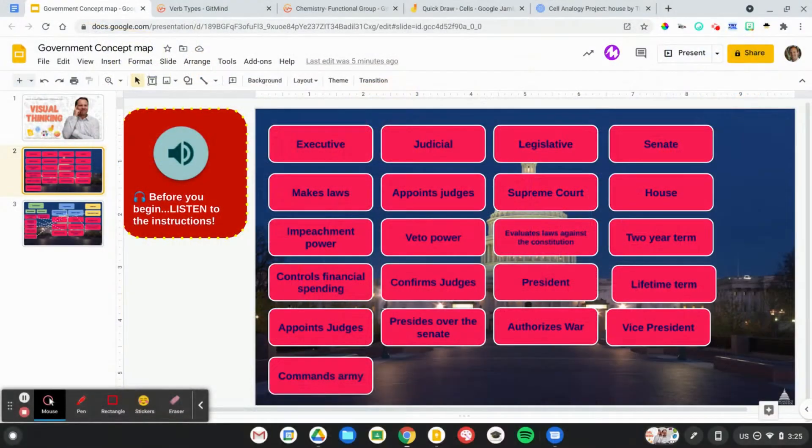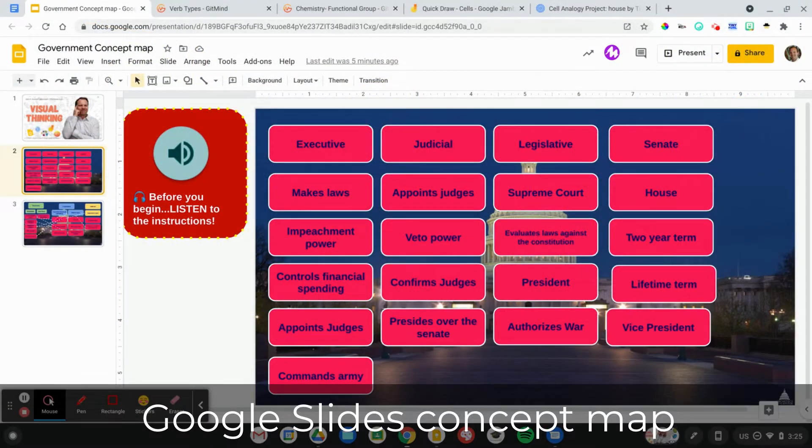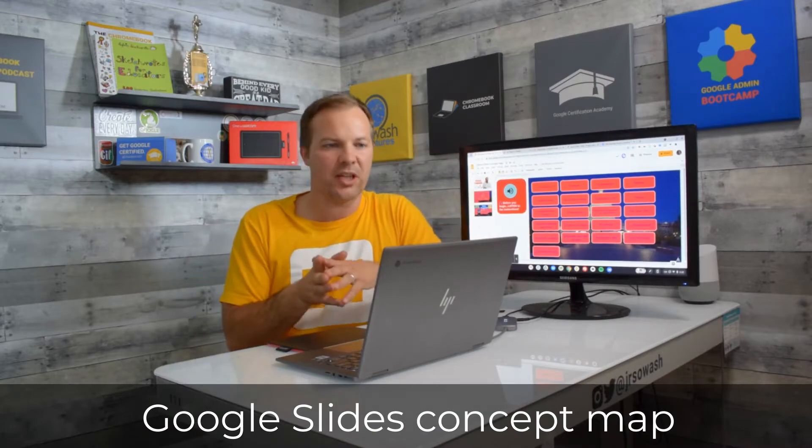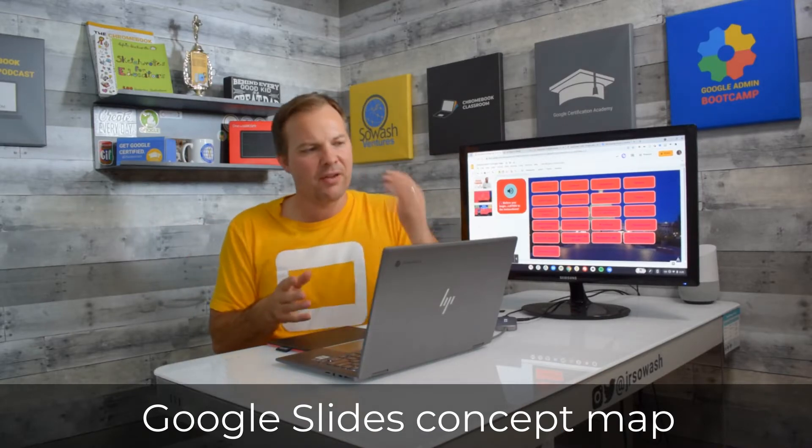Here's the first very simple activity that I would do with my students to help them visualize all this abstract science information that I was teaching them. This is a concept map that I created inside of Google Slides.